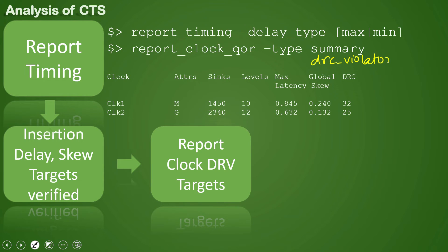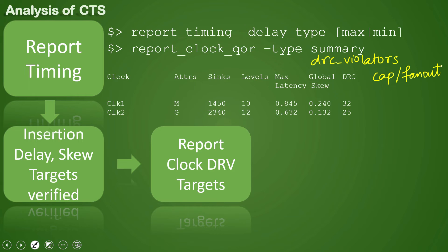So drc_violators will give us what is the capacitance on clock or the fanout status, and then we can see for transition. These are the DRC violators that it will report for the clock.